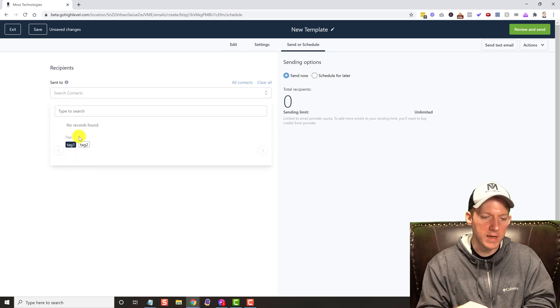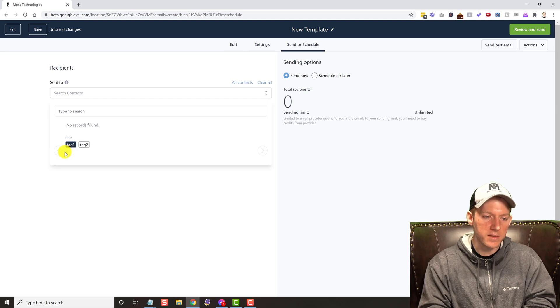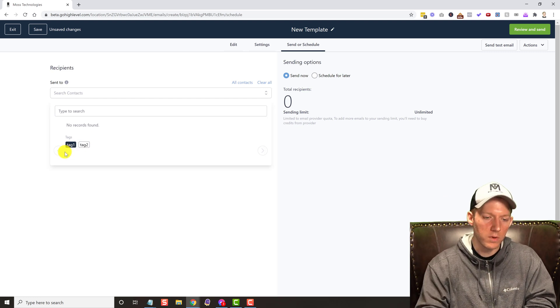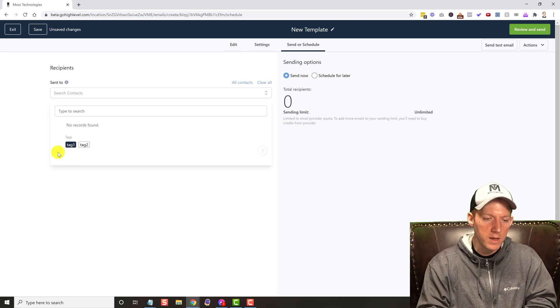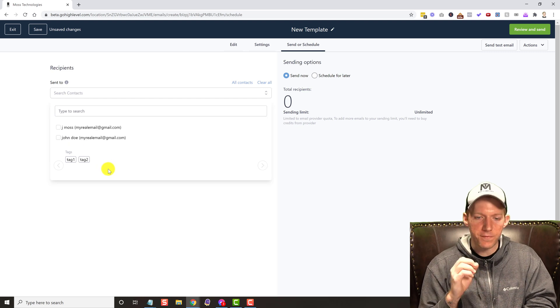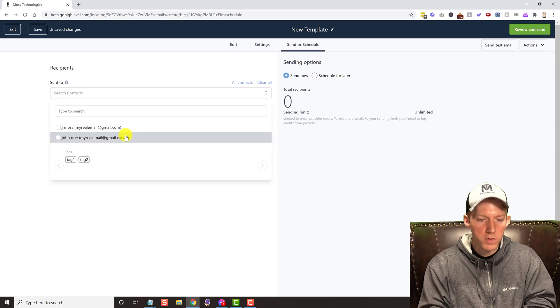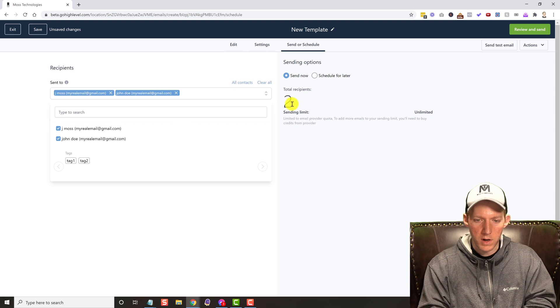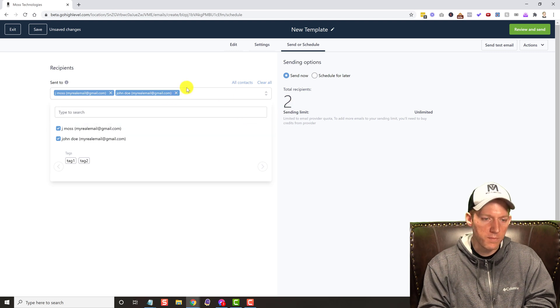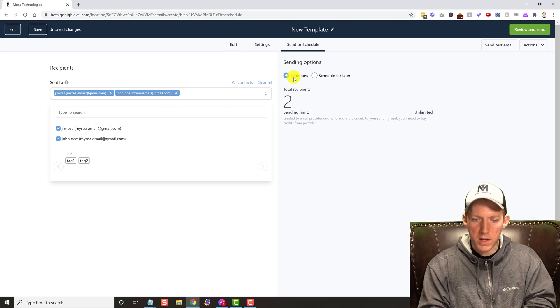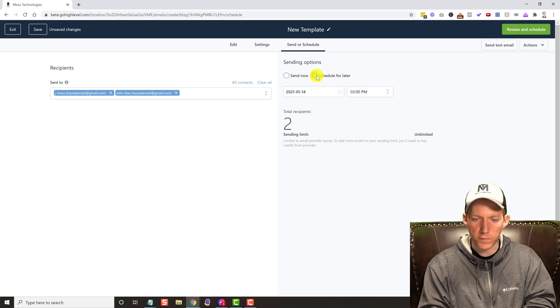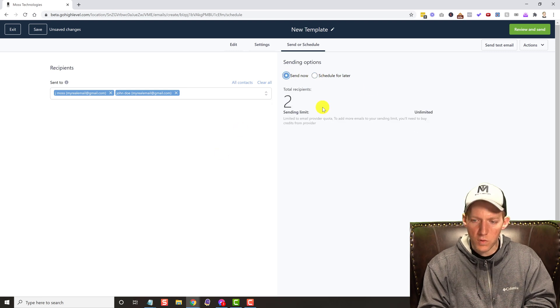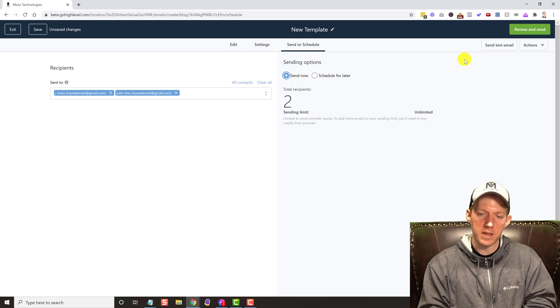But you can select a tag and it'll select all of your people. So it gives you lots of different options, makes it very, very simple of who you're going to be sending to. You can see it populate over there, populates up here. You can do send now, you can schedule for later. I mean you have all of those normal options.